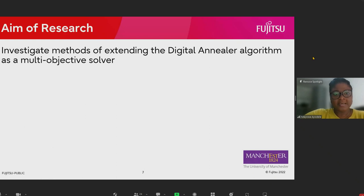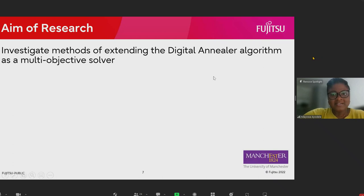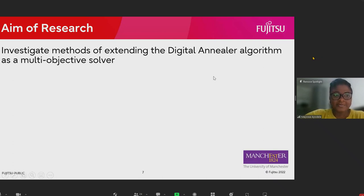In this work, we investigate a method of extending the Digital Annealer algorithm as a Multi-Objective Solver.